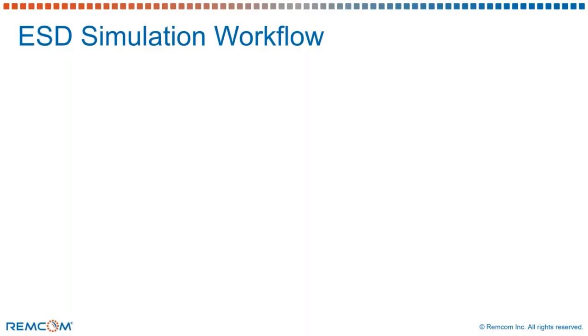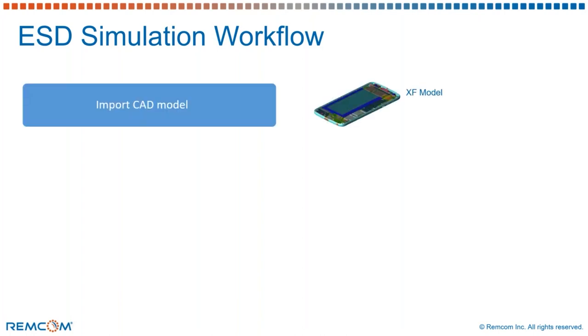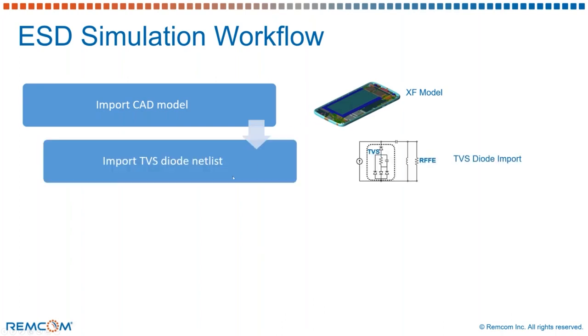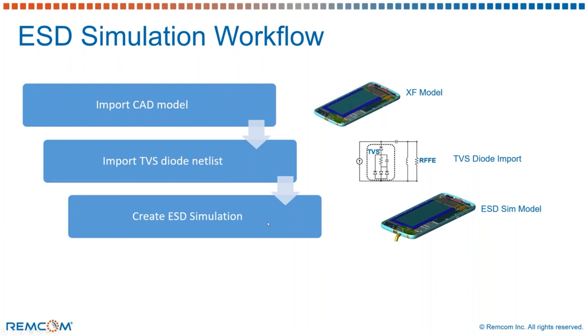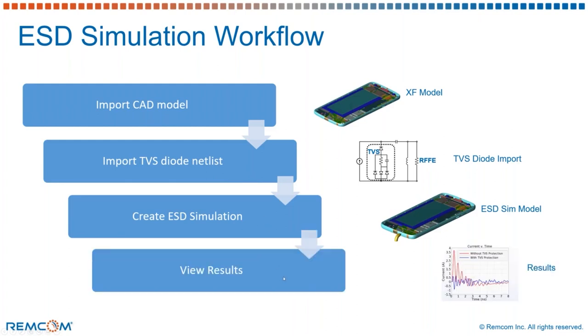Coming to the last part of the webinar, which is to look into the ESD simulation workflow of how TVS diodes can be simulated in XF. This is a four-step process: first, import the CAD model into the software; next, import the TVS diode netlist from the manufacturer and place it in the right location; create an ESD simulation; and after the simulation is complete, view the results to check the required outputs.